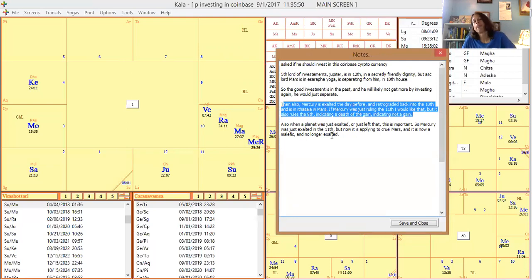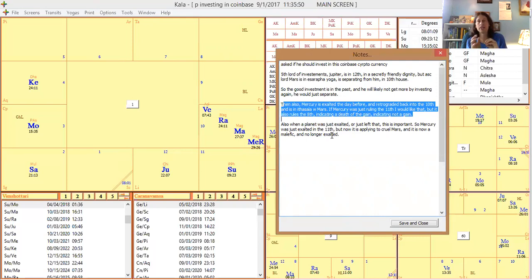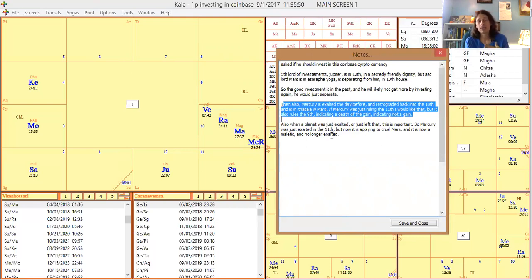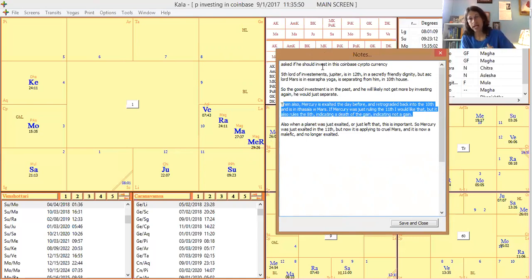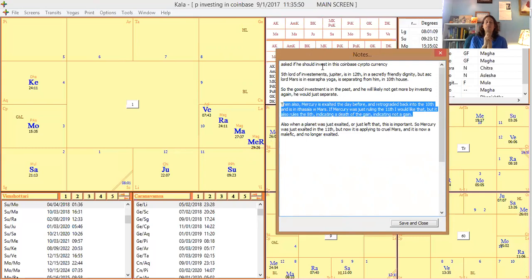But Mercury is also ruling the eighth house — the worst house for an investment, representing death. So it could be interpreted as Mars applying to the death of the gain. The reason I judged this as bad is that Mercury was just exalted in the eleventh and is now retrograding back into Leo, becoming a cruel graha as it joins cruel planets. The eighth house is neutral in planetary friendship calculations, but the context made this negative.